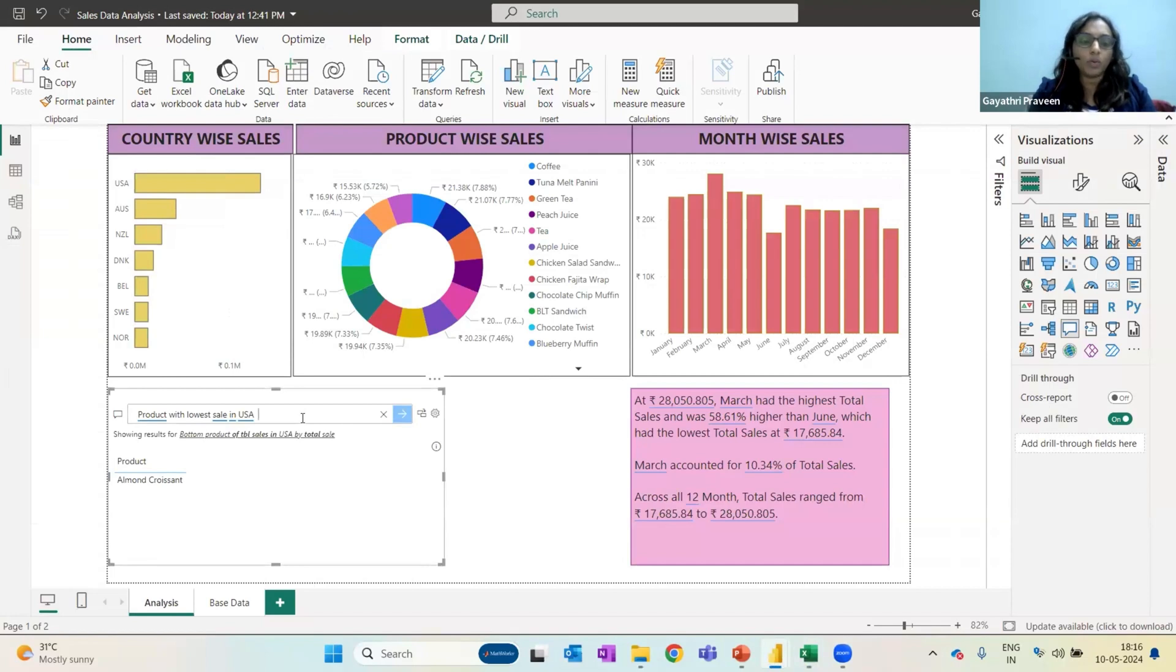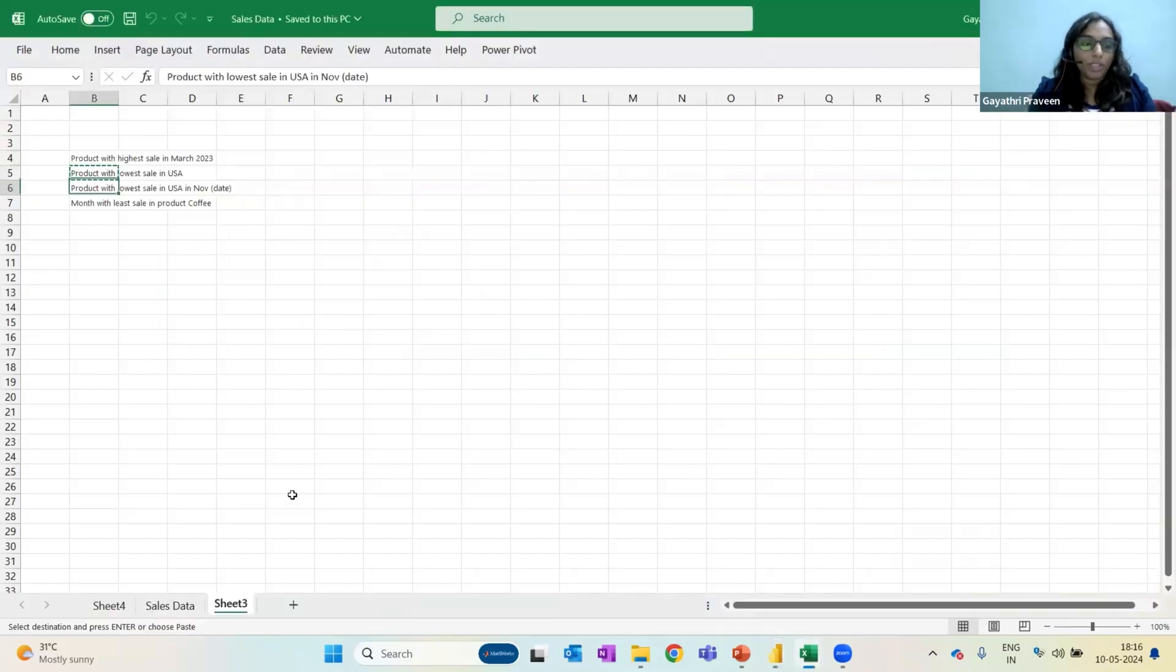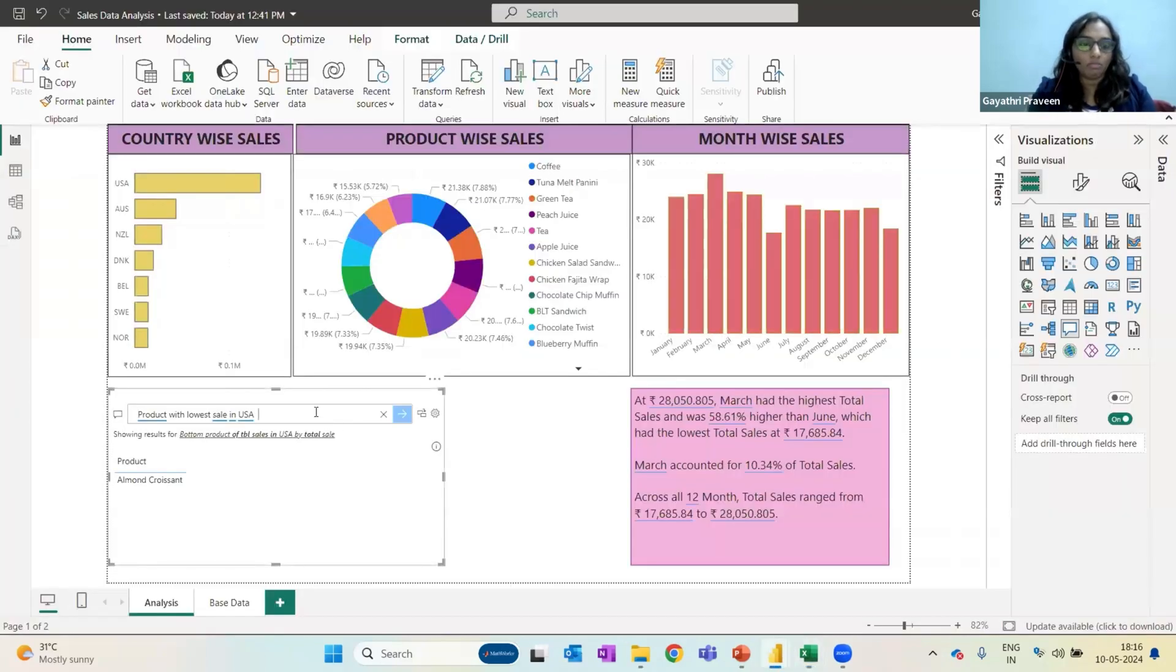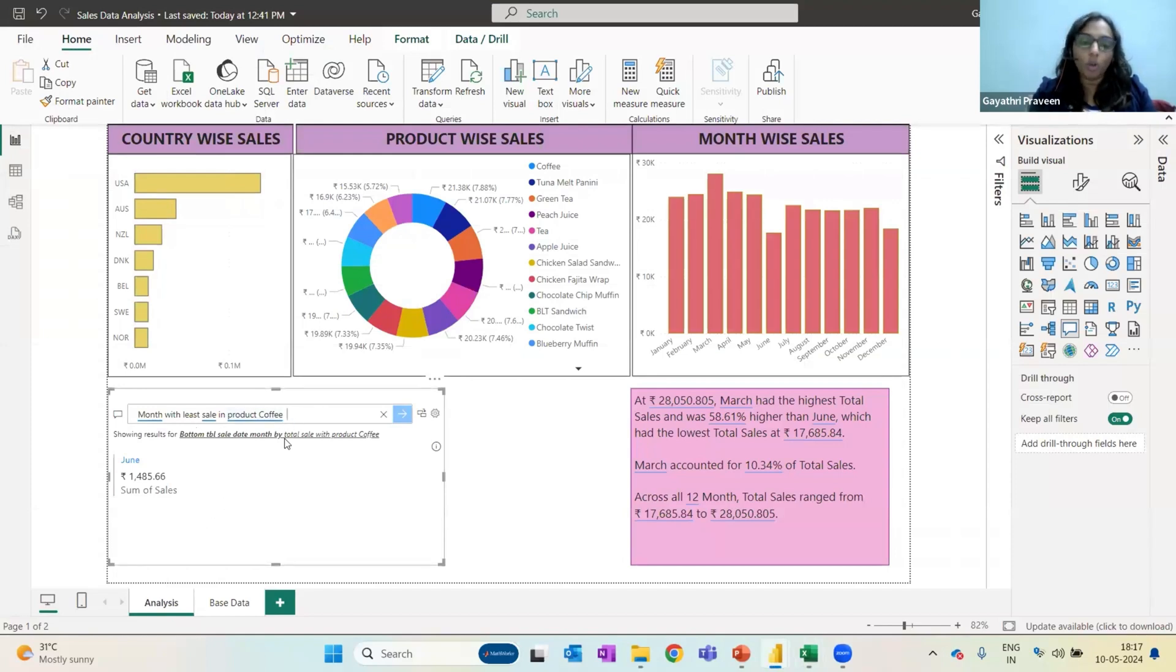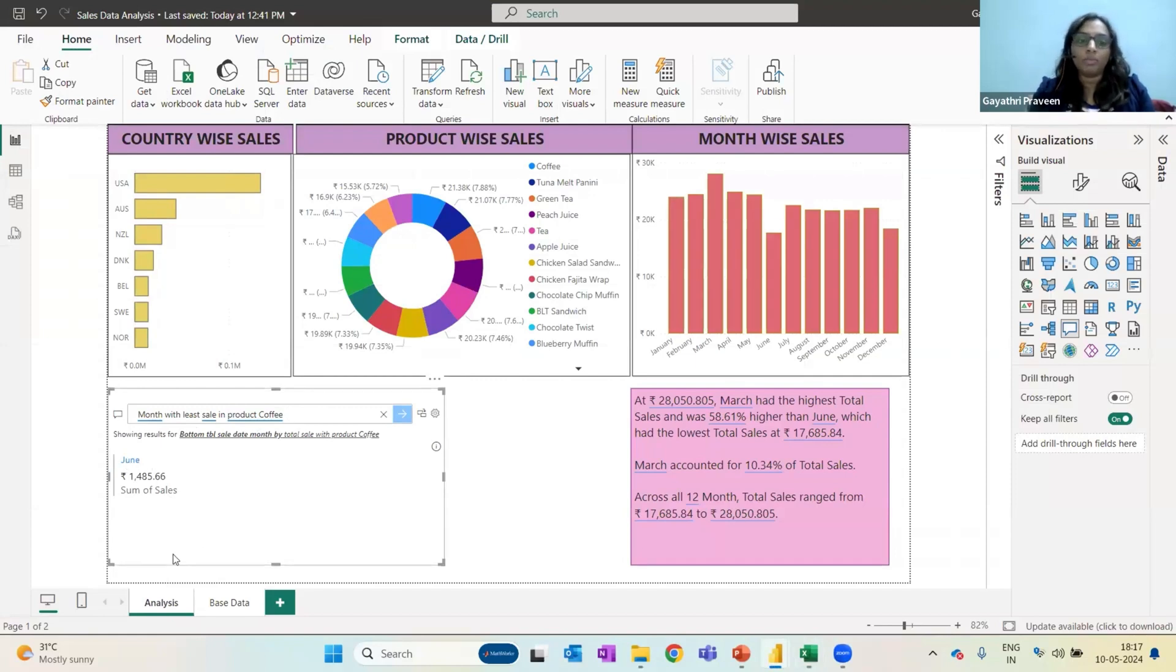Maybe I can ask some other question and see if it is answering. So you can see I'm asking which is the lowest sale or which product has the lowest sale. And it is quickly able to answer me. Similarly, maybe I can just ask something a little different. So it says month with least sale in the product coffee. So it says this is the value and this is the month. It's giving me all the details.